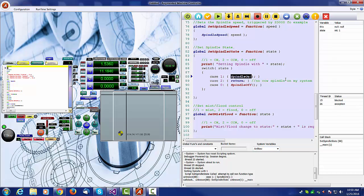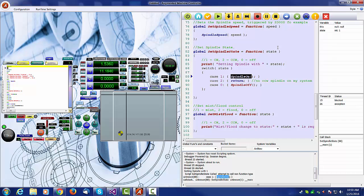And down here below in the text, you can see it says script set spindle state called attempt to call non-function type spindle on. This is because you don't have a routine called spindle on because we've not yet turned on a library that has a spindle.